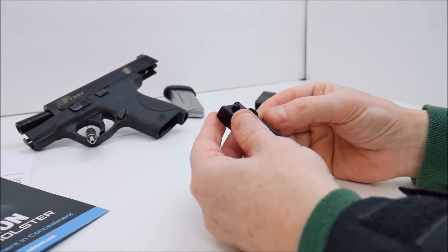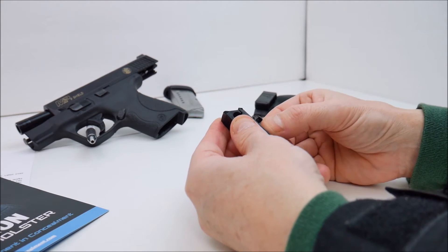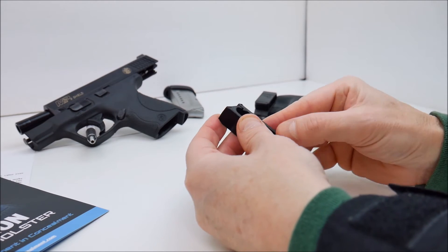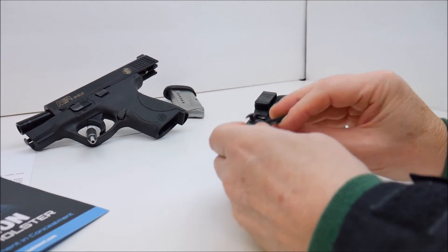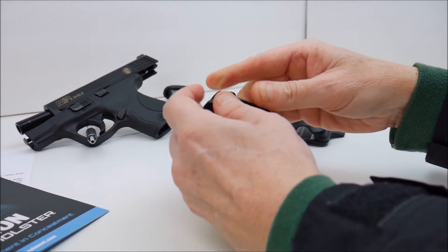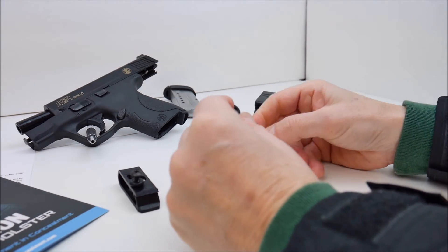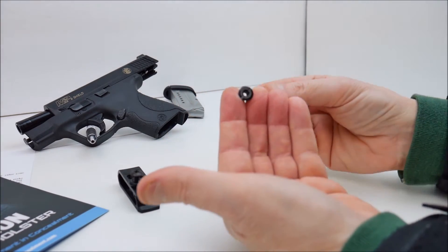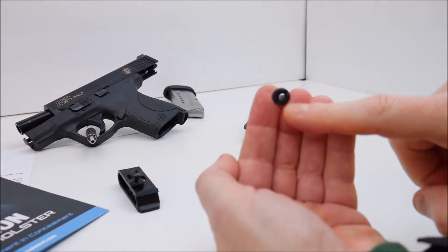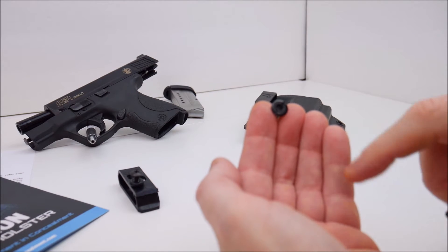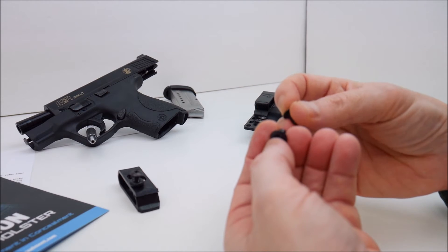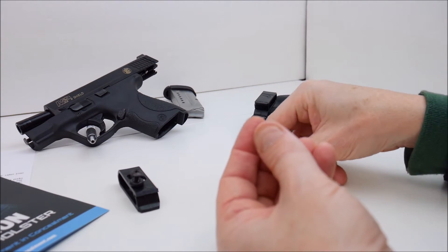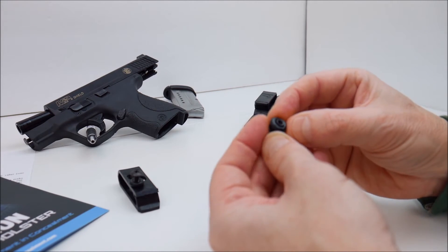This mechanism here is kind of standard on kydex holsters that I've seen in the past with other manufacturers. Basically you have, it's like a nut and it has a little flat cut in it so you could use a flat blade screwdriver on one side and a phillips on the other side to tighten this down.